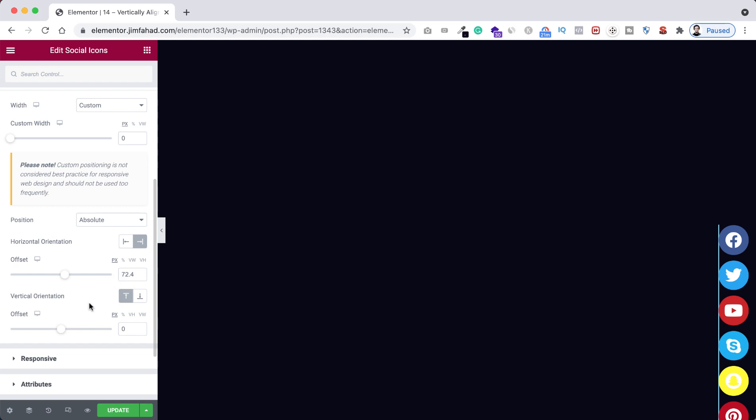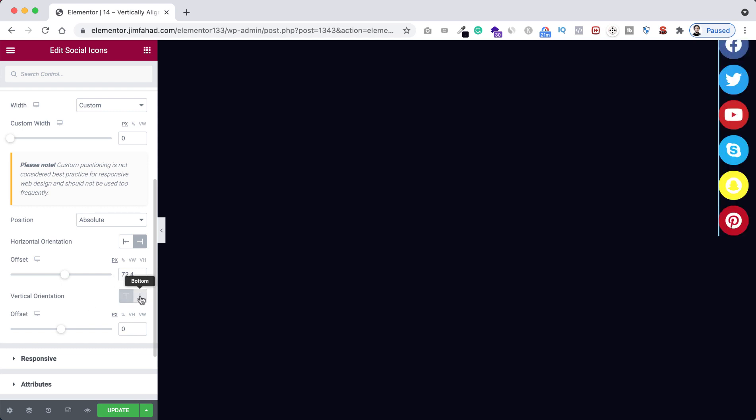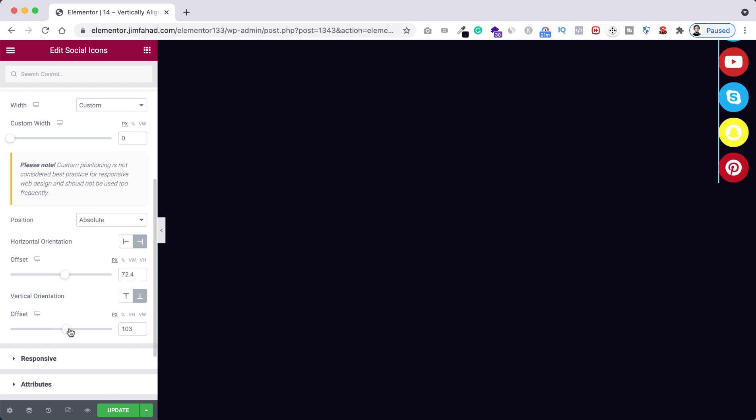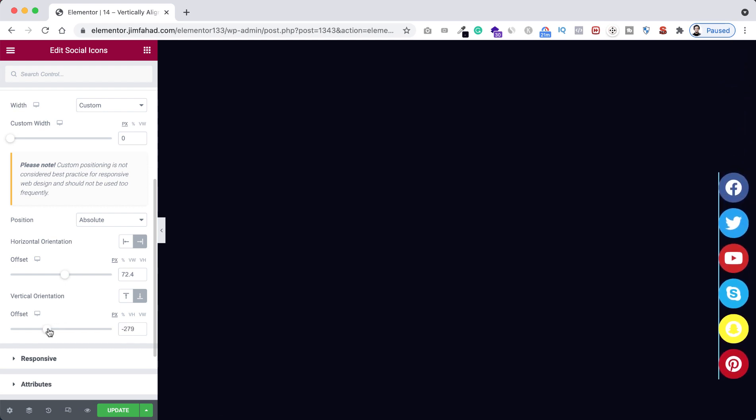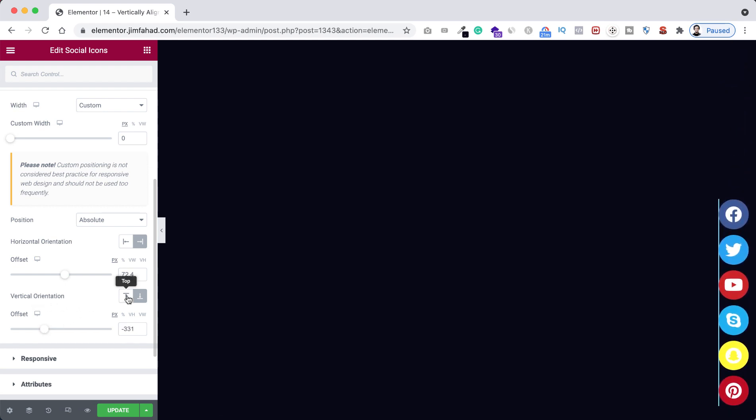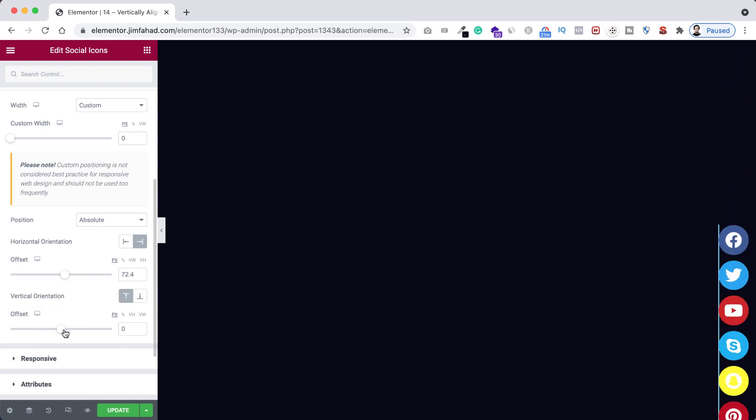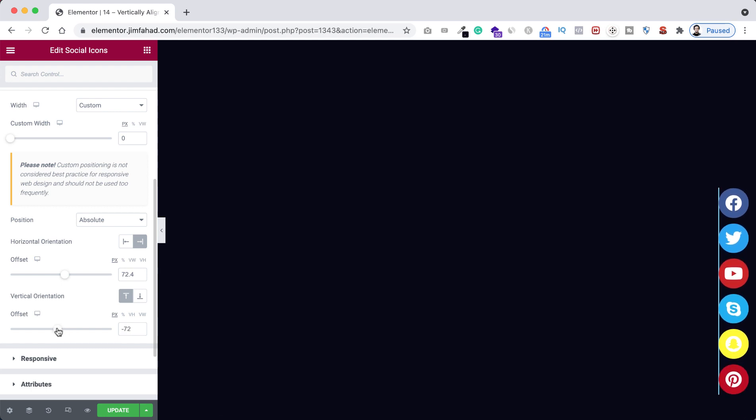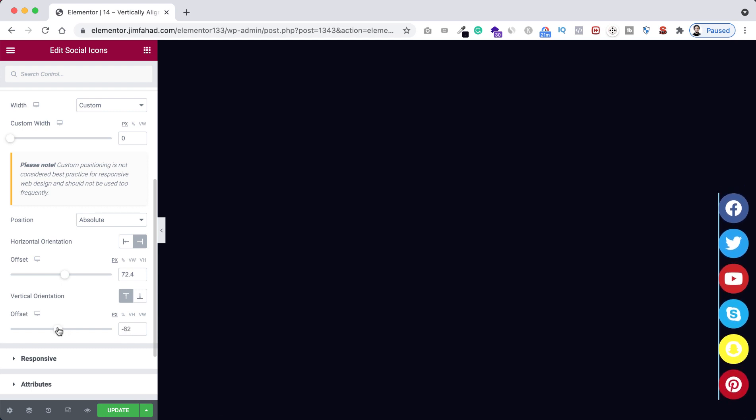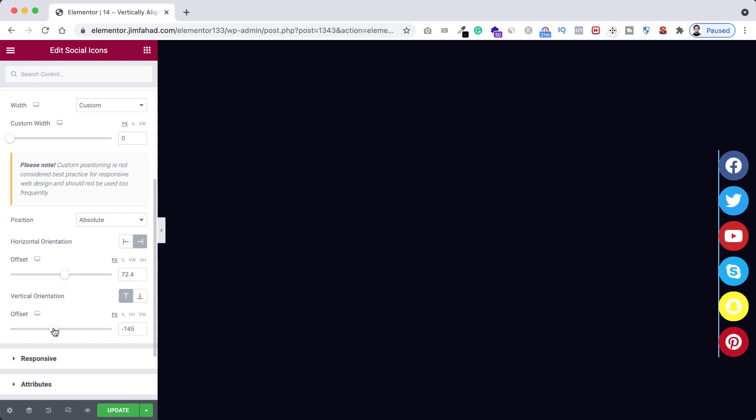Then you can adjust the offset like this. You can also adjust the vertical orientation from top, so you can just increase the offset from here or decrease the offset from this place. But I want to keep it at the middle of the page, so here I'm decreasing the offset a bit more.